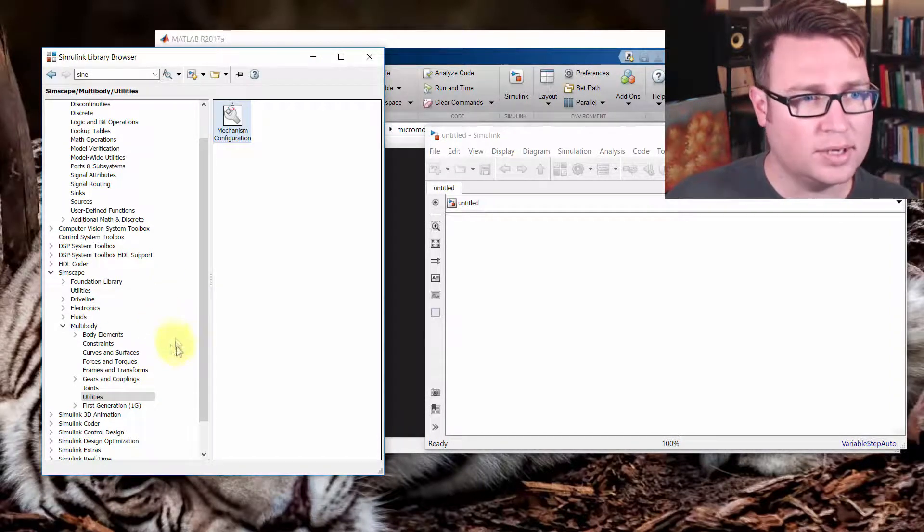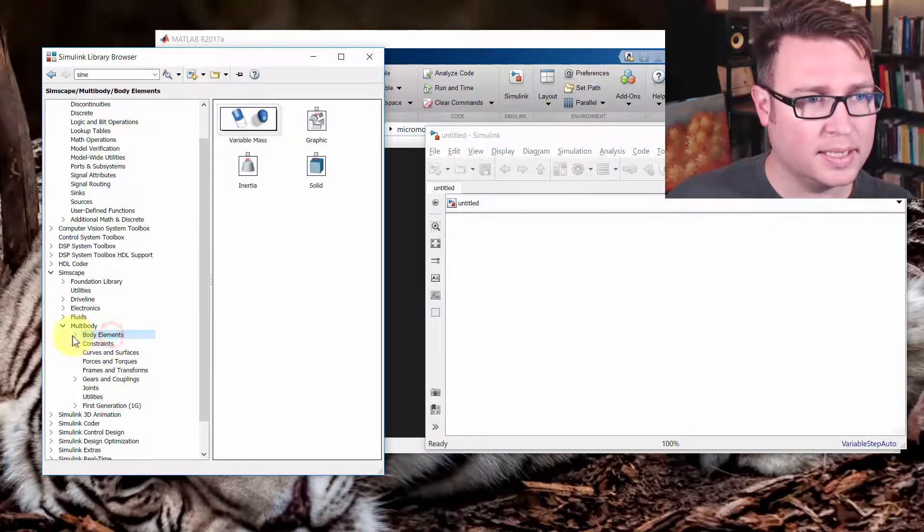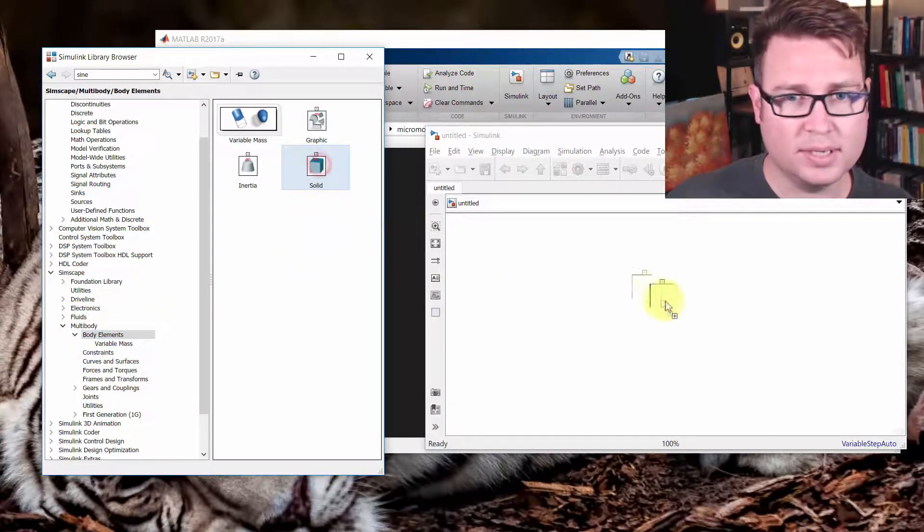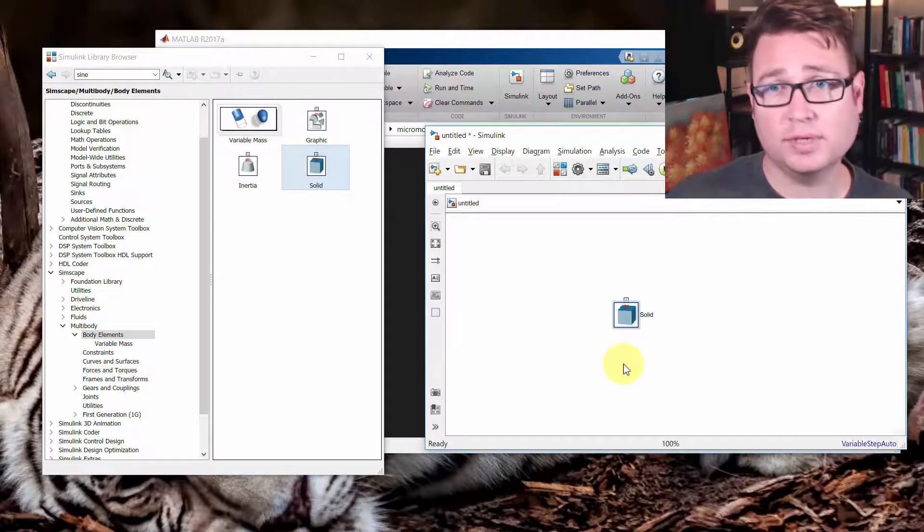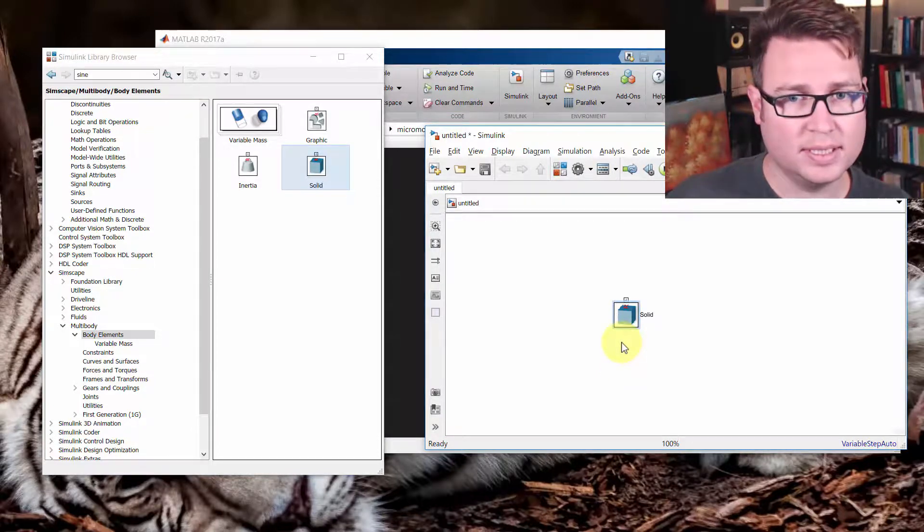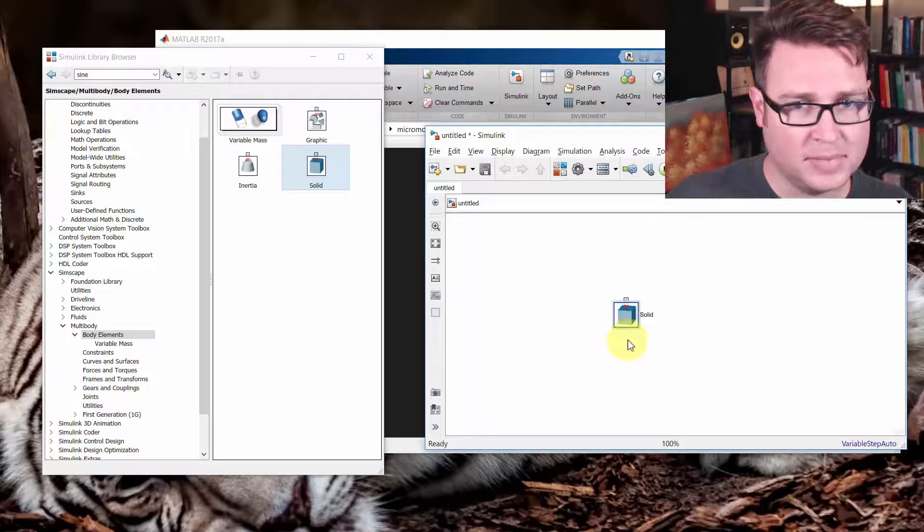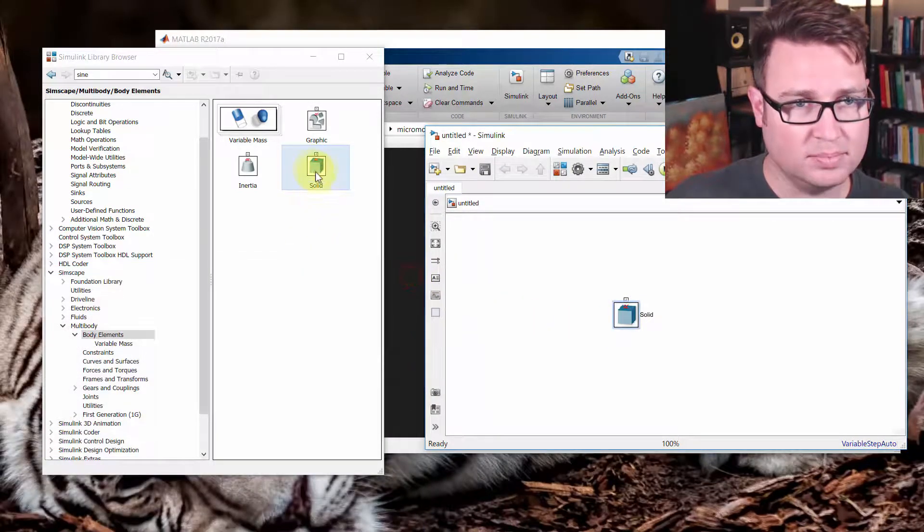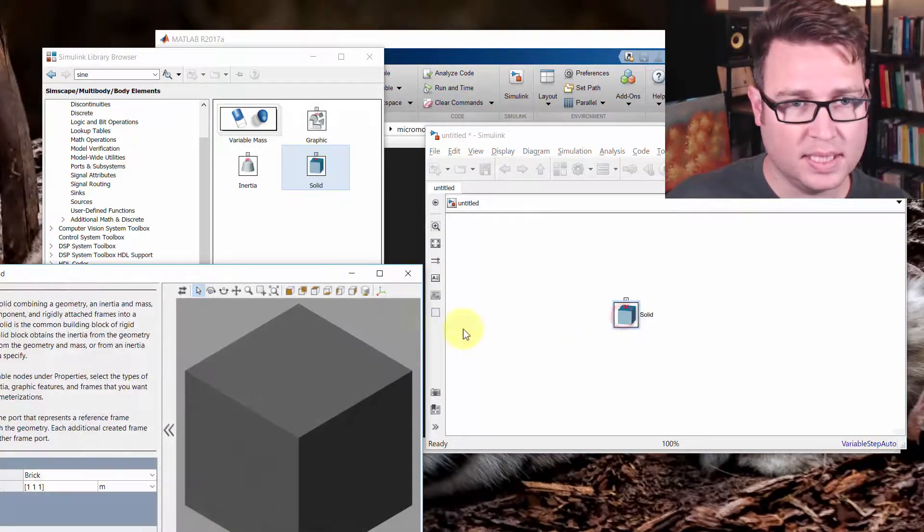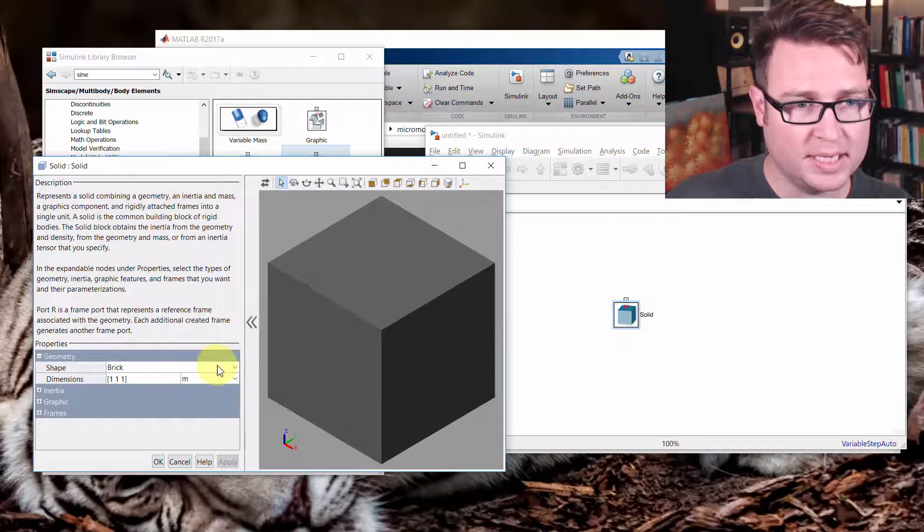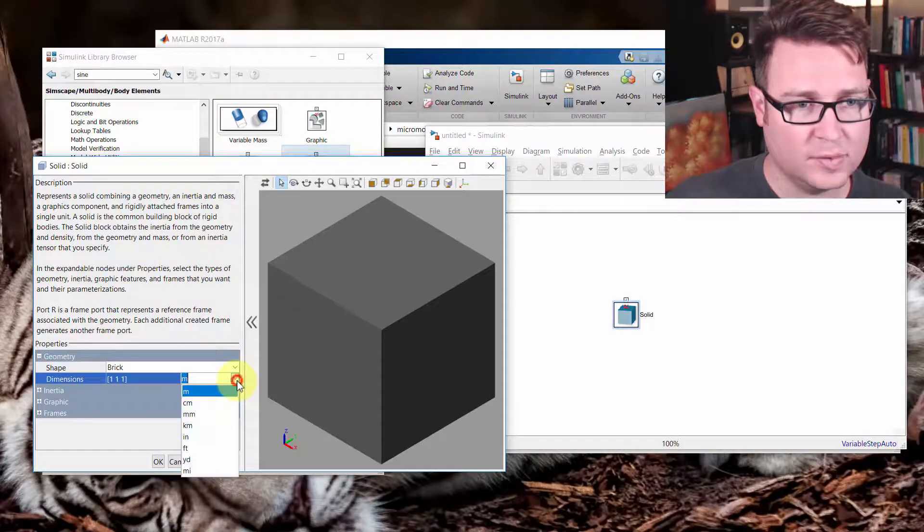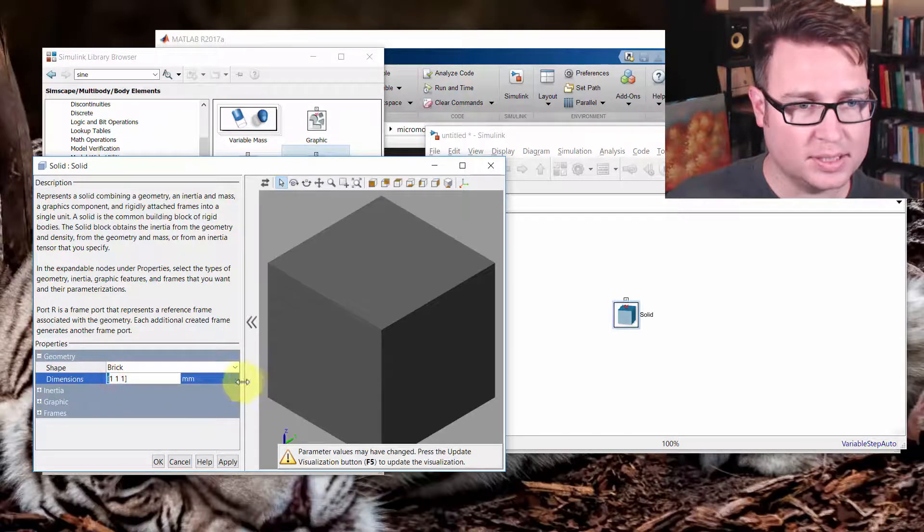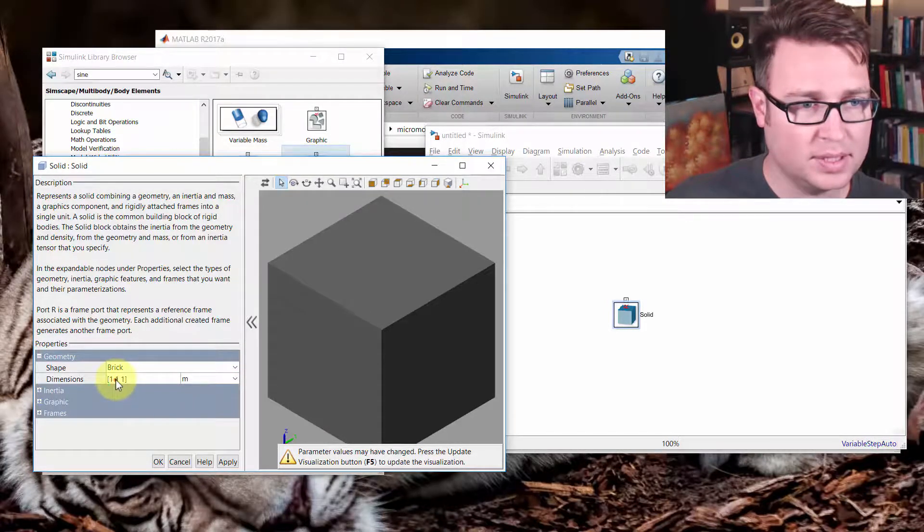So we start off, we'll make a solid body, and we're going to make the maze floor as something to start with. So I just clicked solid, and we'll make this a brick. We'll use units of millimeters. Actually, we'll use units of meters.